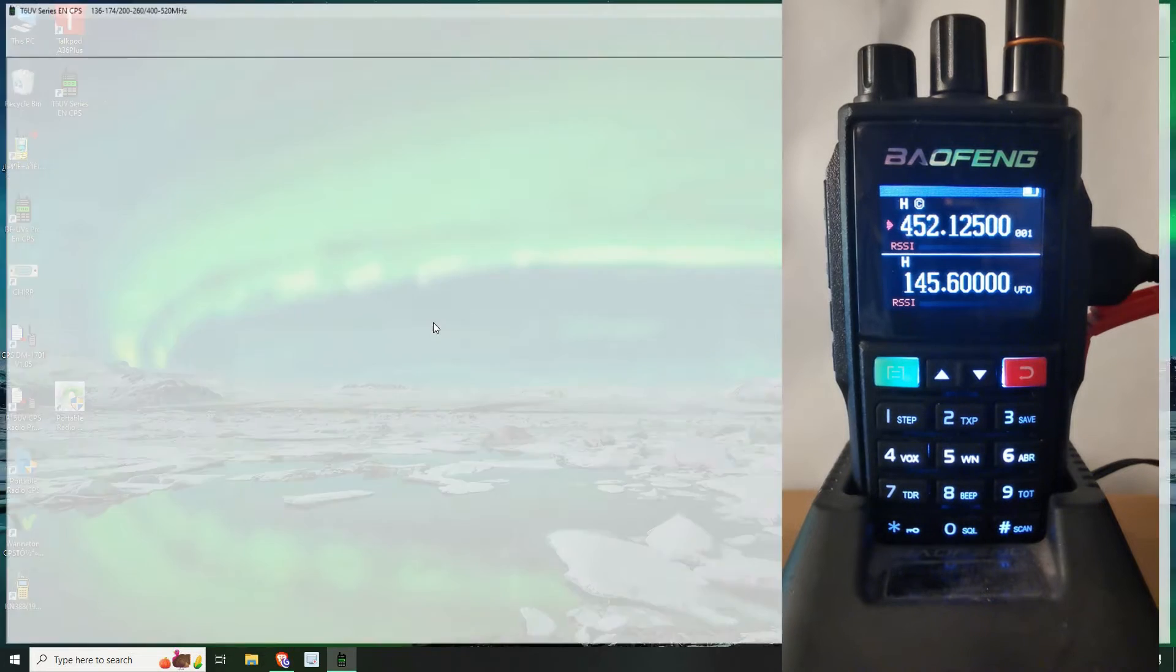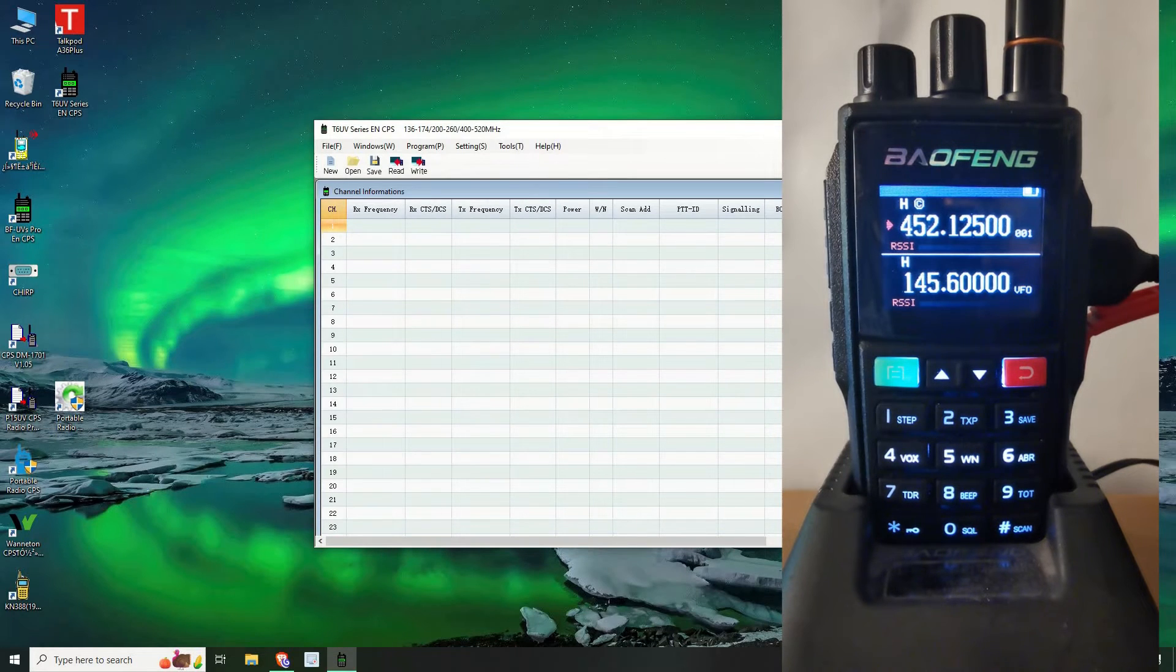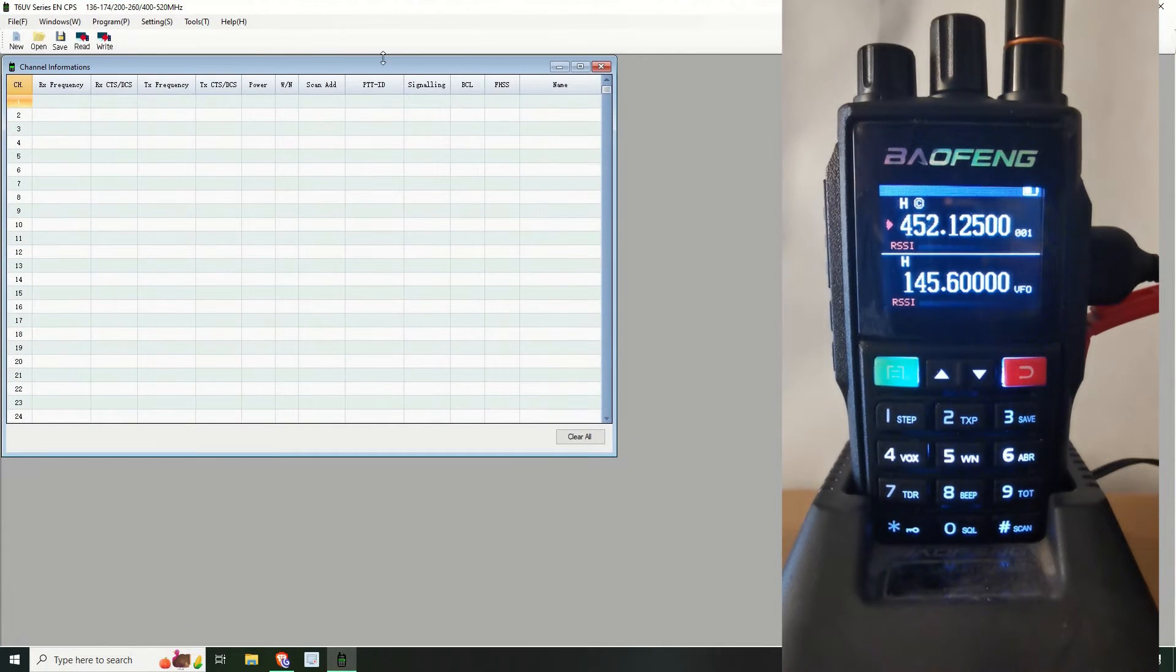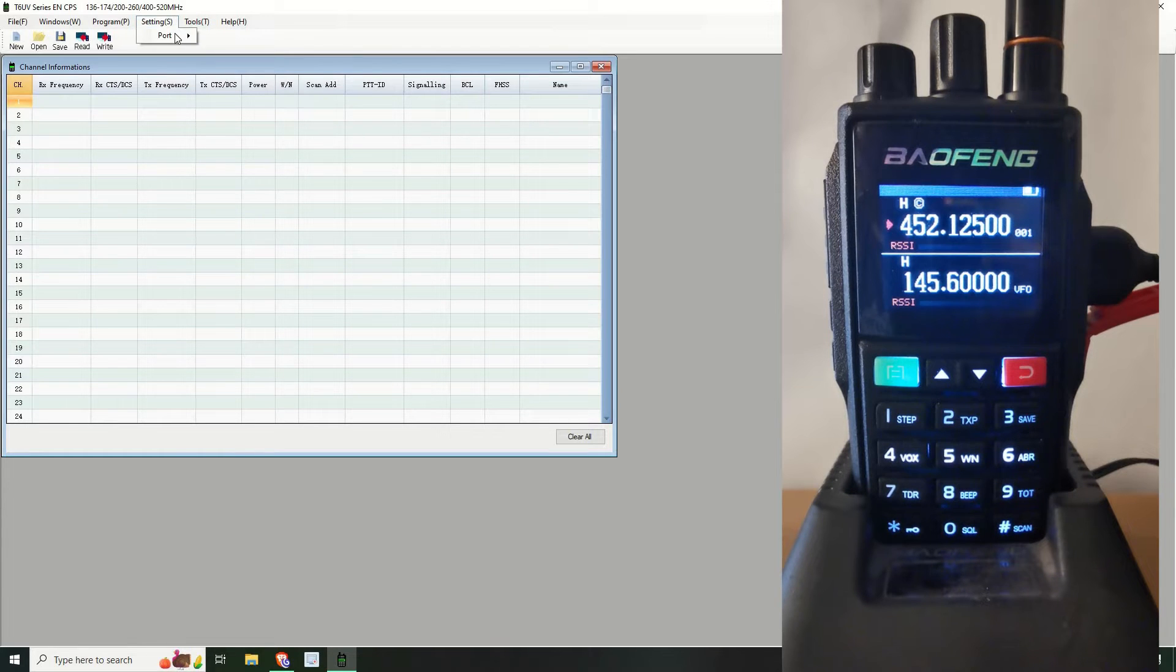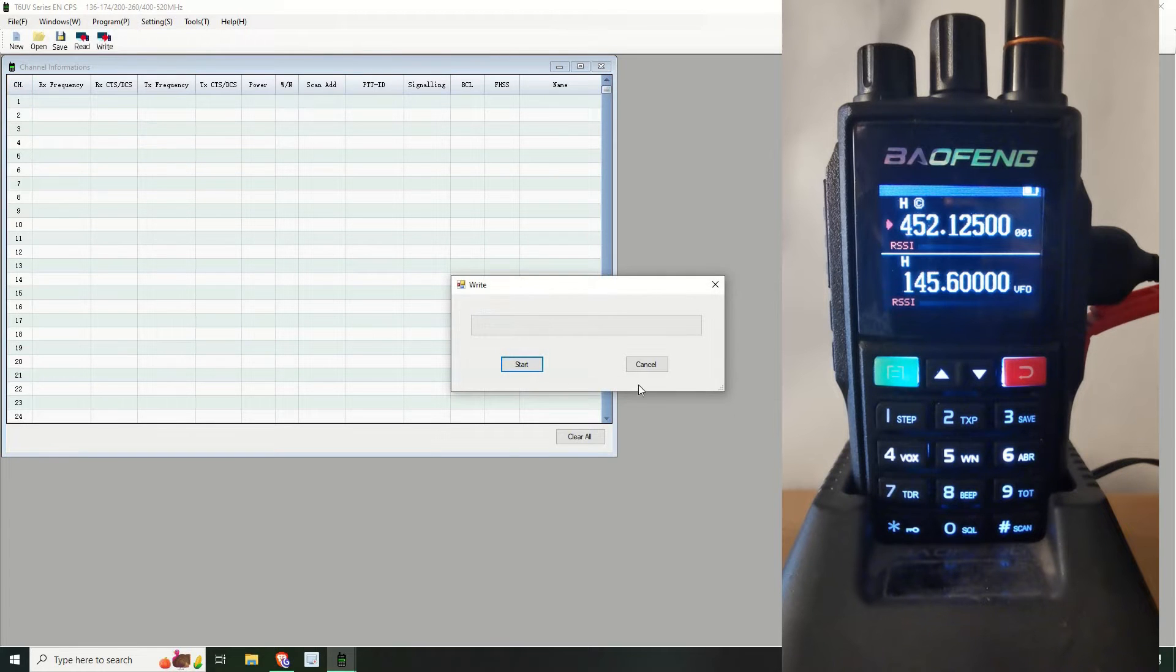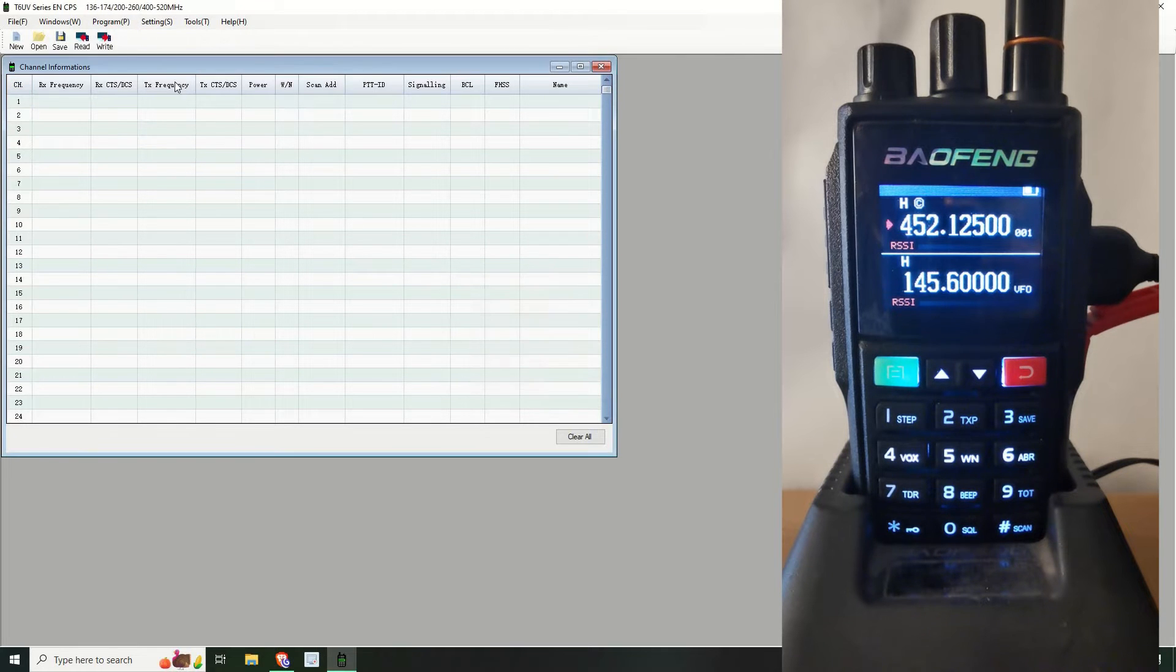First of all, as always, you select the port, COM5 in my case, and then you read the radio.